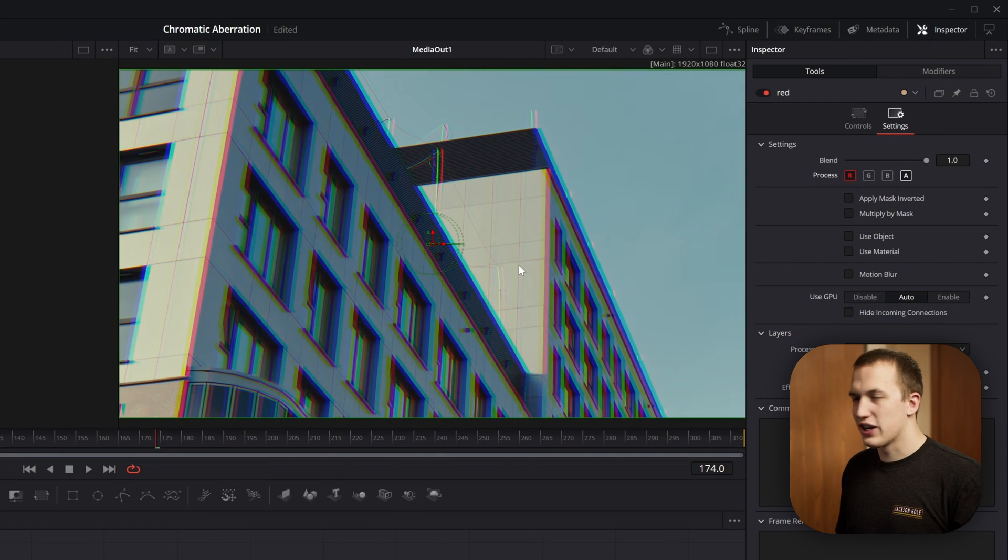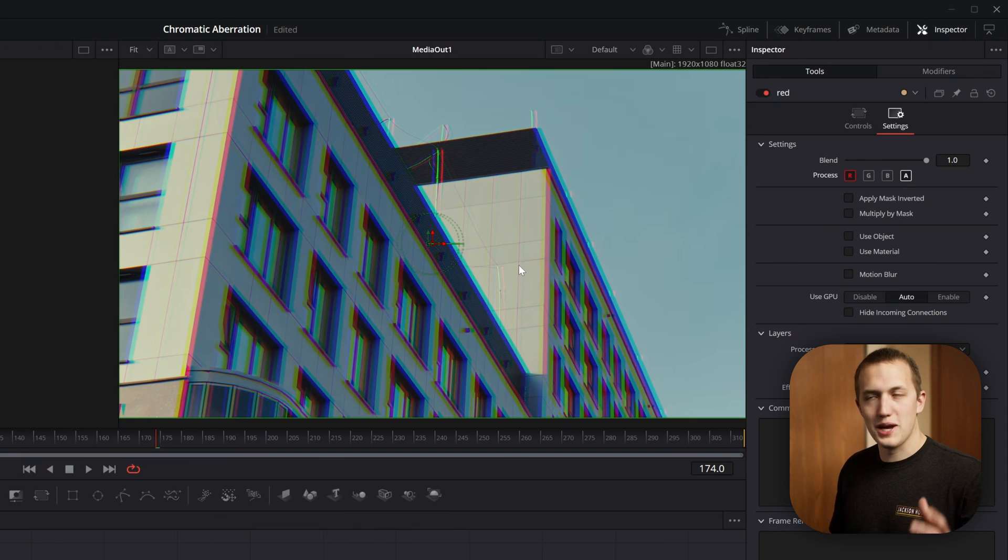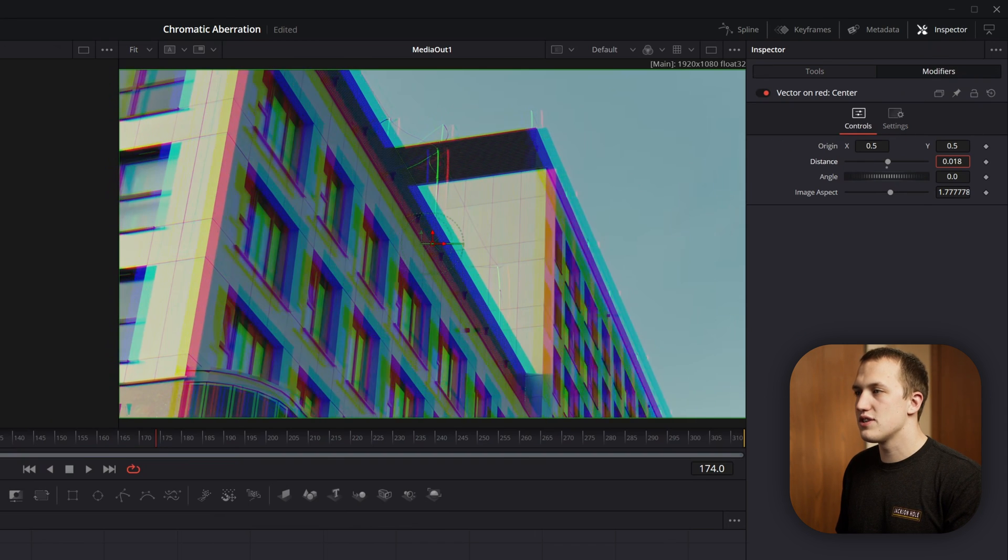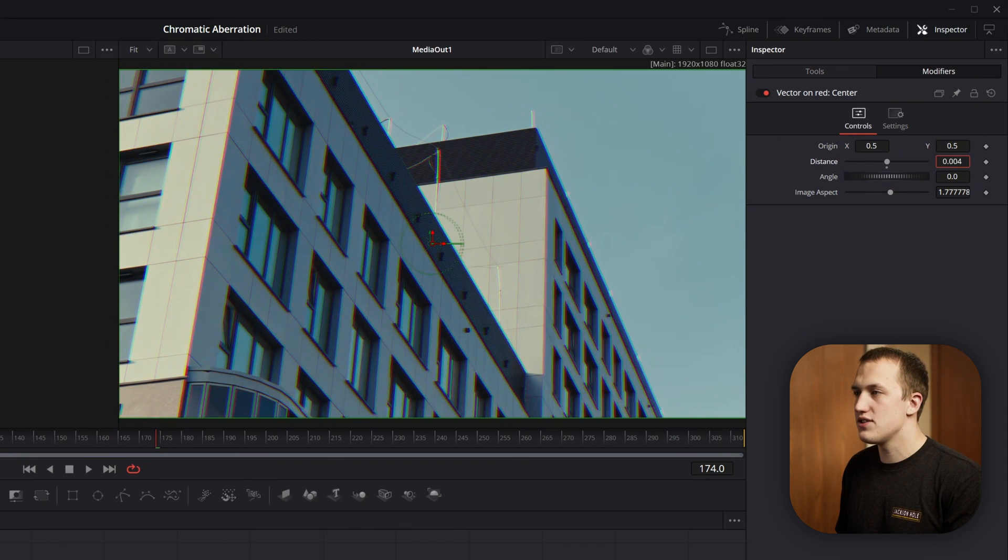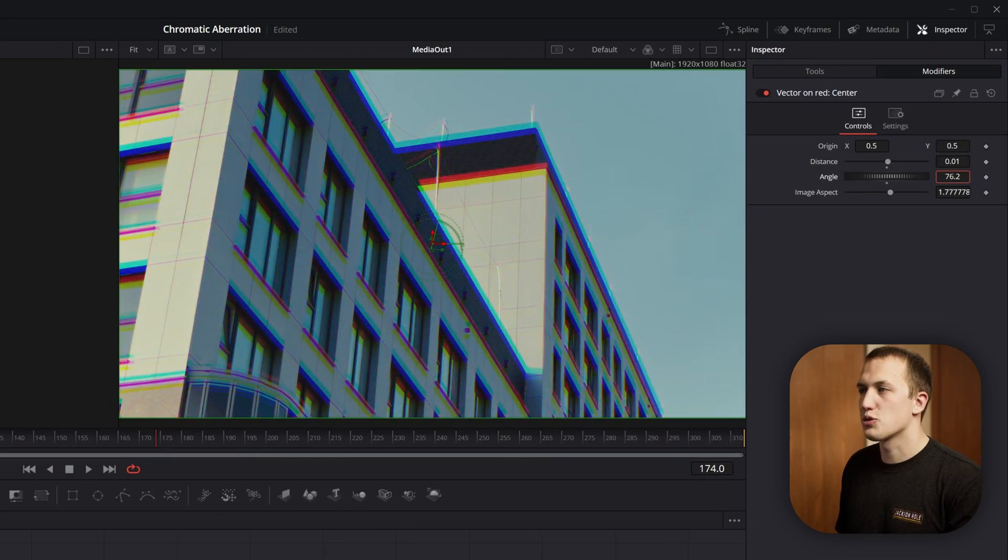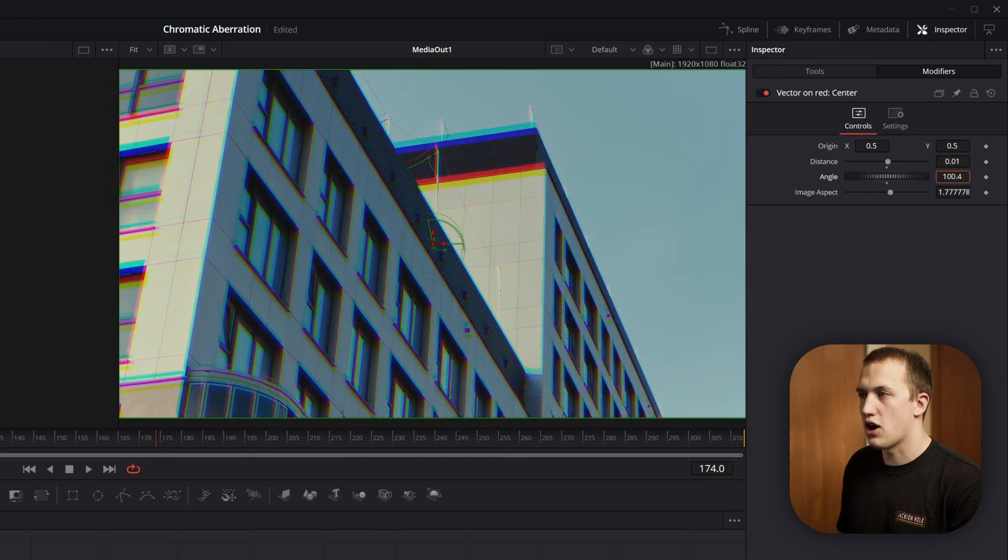Now we have this chromatic aberration chroma shift type effect. And if we go up to the modifiers tab, we can take this distance to change its intensity and then use the angle to change the direction that it's actually offsetting it.